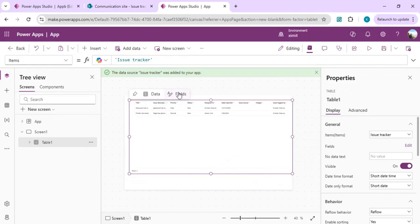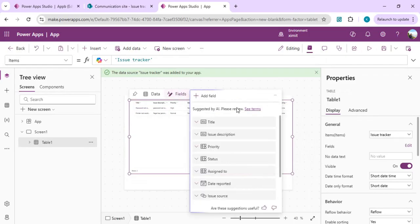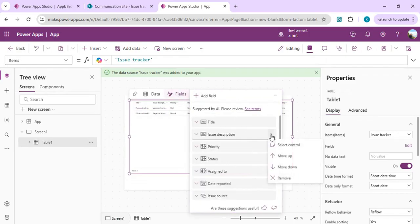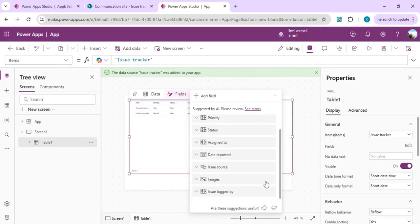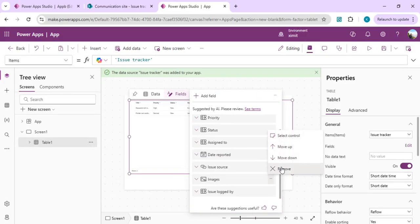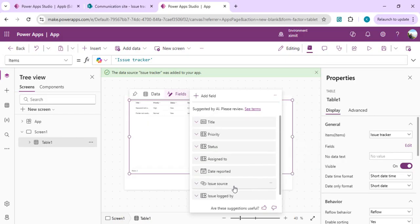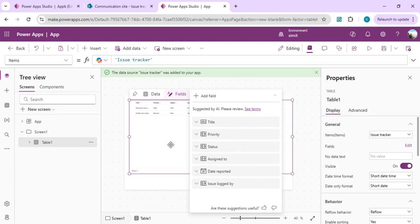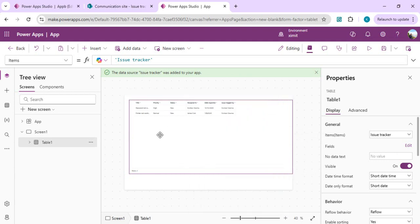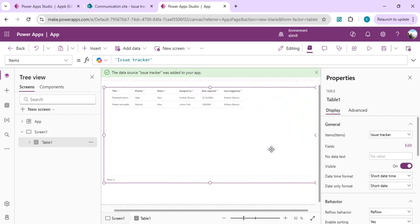We'll remove a couple of columns which we don't require to show in the grid. We'll click on fields and remove description, which is probably a multi-line text, and we'll remove image as well as issue source. Date reported, assigned to, status, and priority are all good.